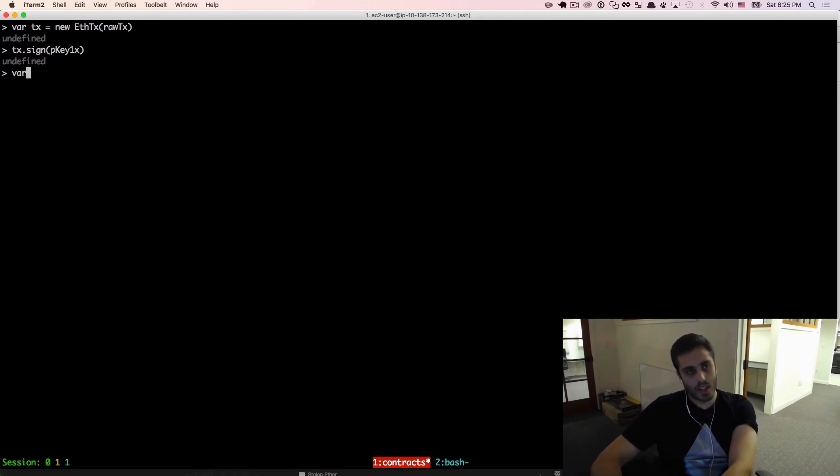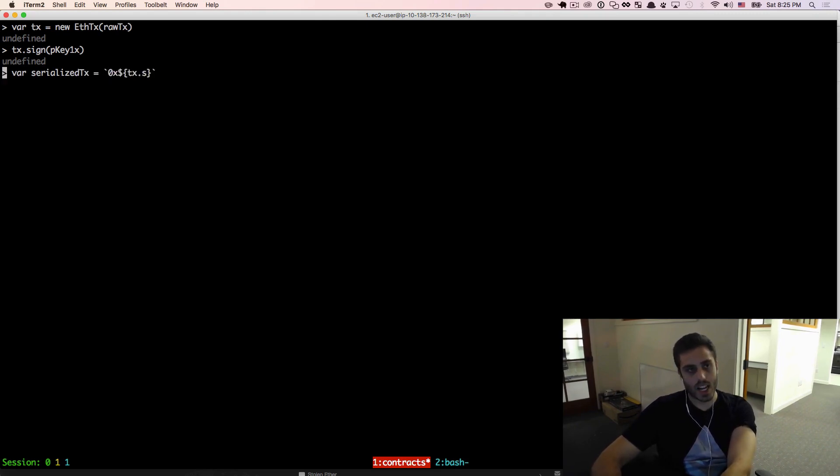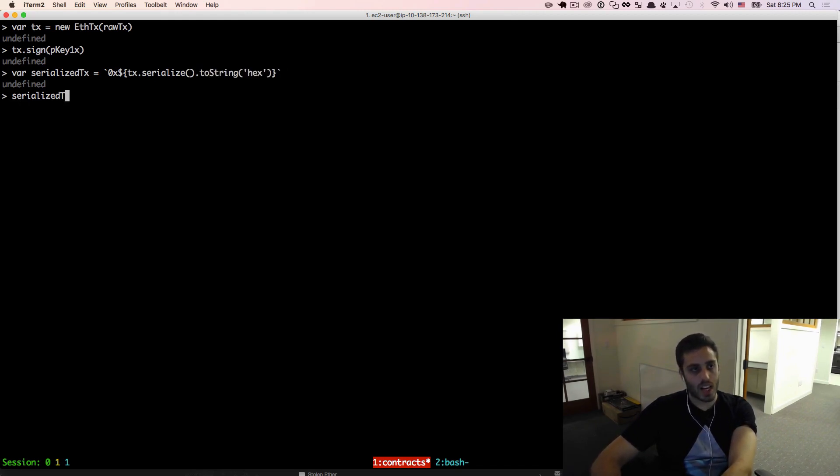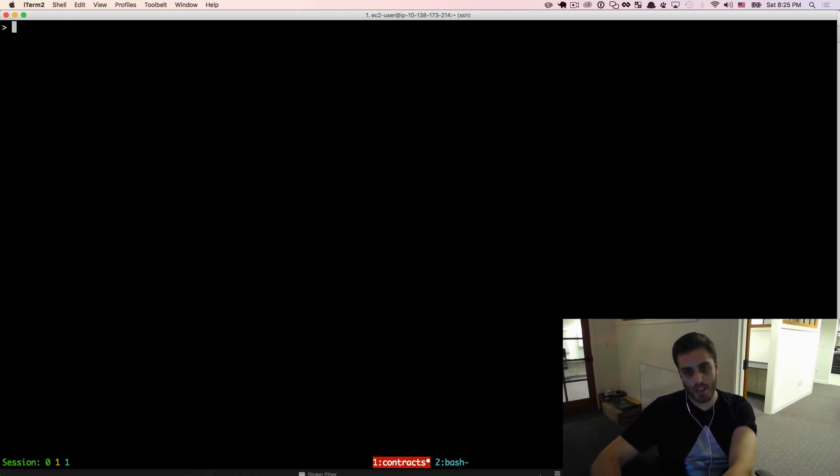And now I'm going to save a variable called serializedTx equal to 0x and then tx.serialize.toString hex. And now I have my serialized tx object. None of this should look unfamiliar to you, because we've done this in a previous video.